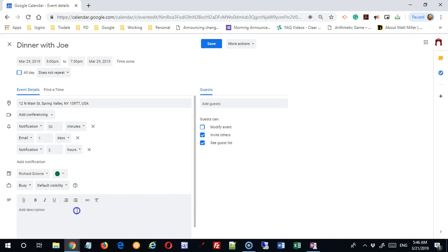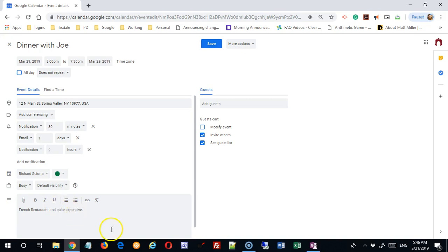Next thing you can do is add a description. This is a way for you to add notes for yourself. I'm going to say that this is a French restaurant and quite expensive, or whatever I want to say. I can leave myself notes over here.